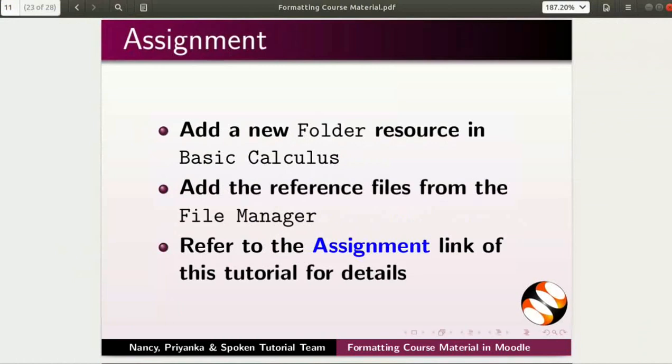Here is another assignment for you. Add a new folder resource in Basic Calculus. Add the reference files from the file manager. Refer to the assignment link of this tutorial for details.